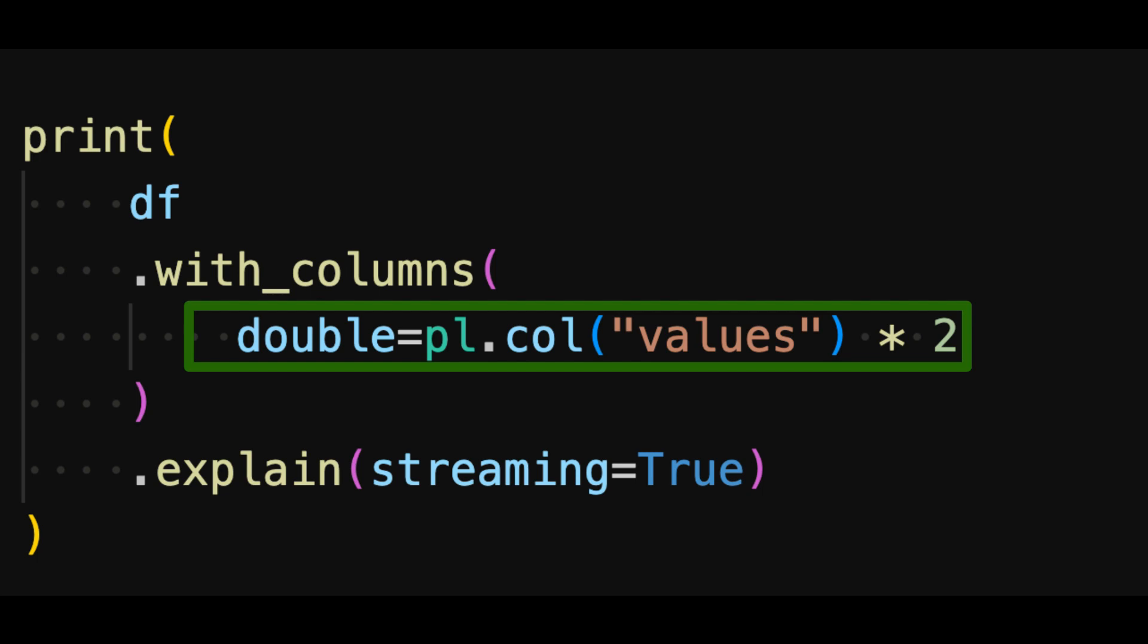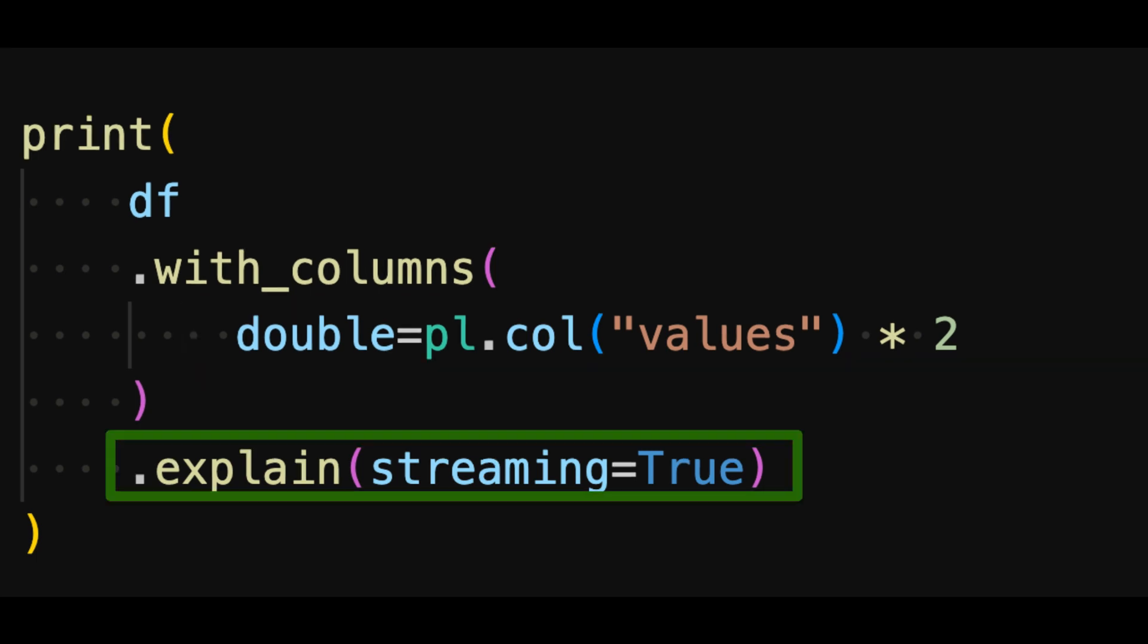We get the query plan by calling the explain method. We set streaming to true, and make sure we get the streaming query plan.